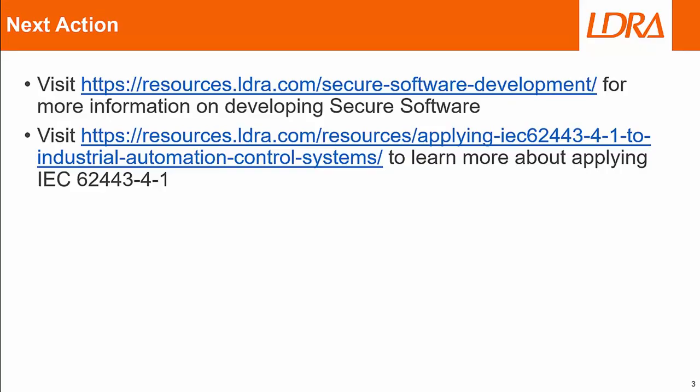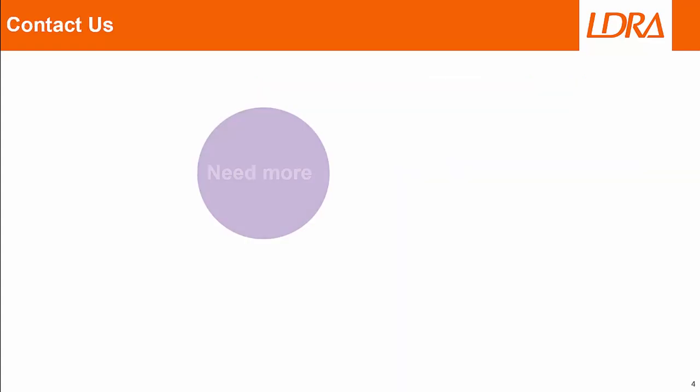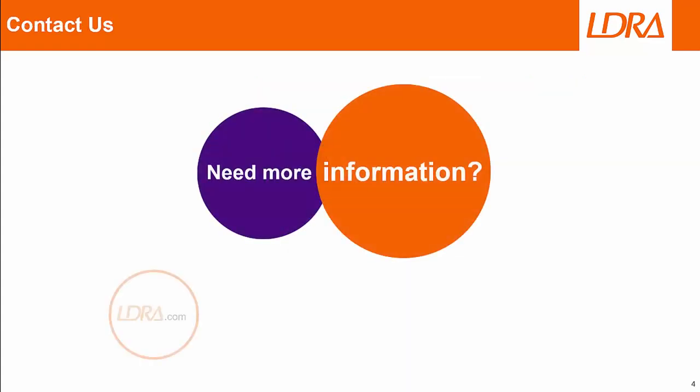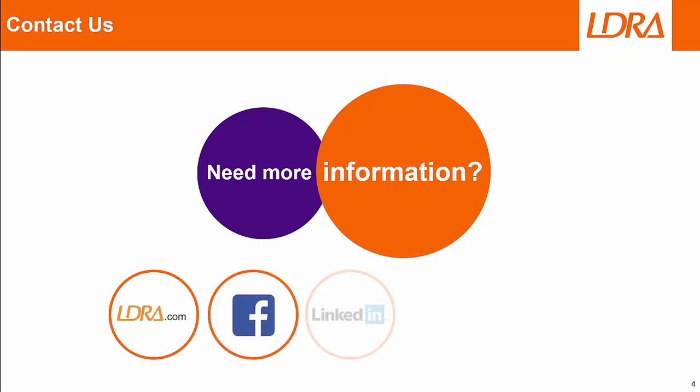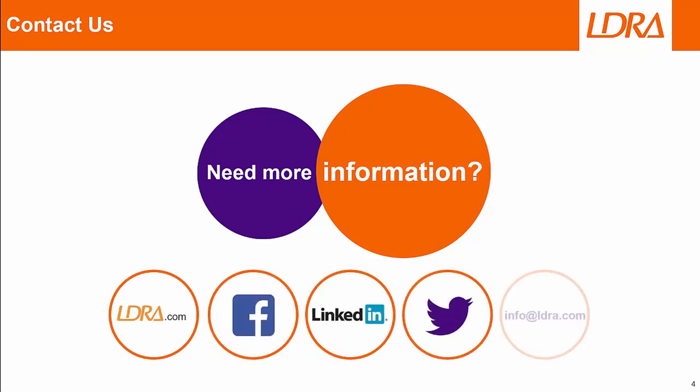Here are some links if you want more information for secure software development and about IEC 62443-4-1. If you have any questions, please visit LDRA.com or contact us at one of these platforms below. Thank you.